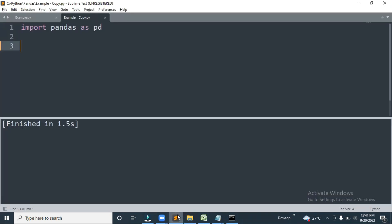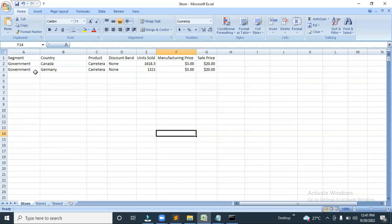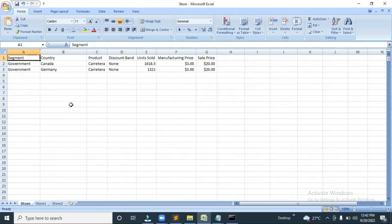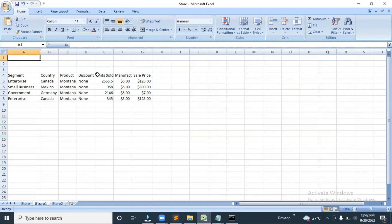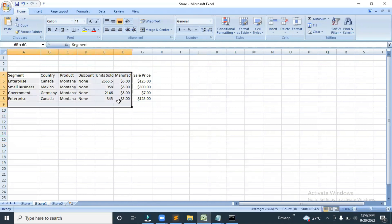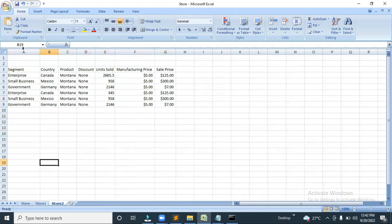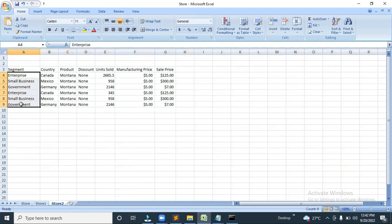Now let me move into Sublime. Before starting, let me show you the file. We have this Excel file which has a header, and in the first sheet we basically have three sheets: Store, Store One, and Store Two. In the first sheet we have two rows, and in the second sheet we don't have any rows at the start, and after that we have four rows — first is the header.